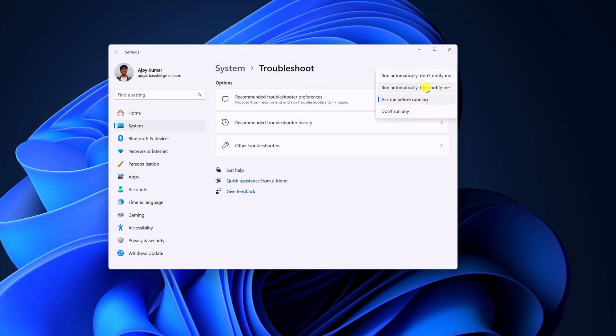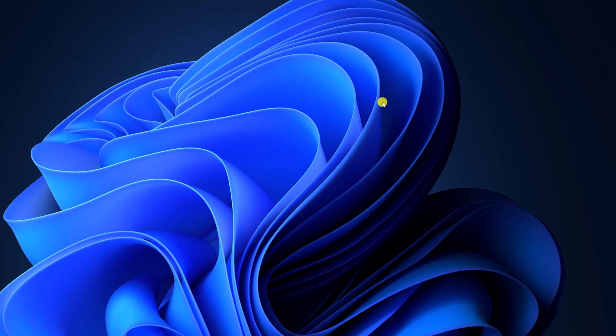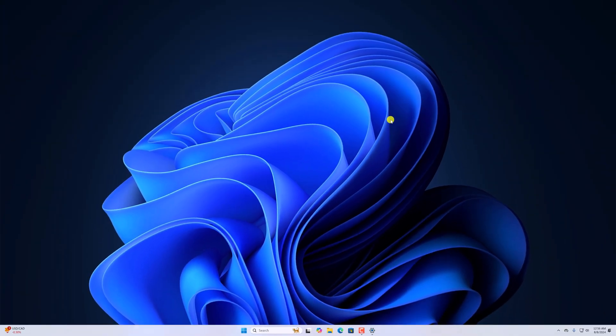So I'll suggest you to turn off the feature as this can interrupt your workflow. So that's it, this is how you can turn off recommended troubleshooting in Windows 11. I hope this video was helpful to you.